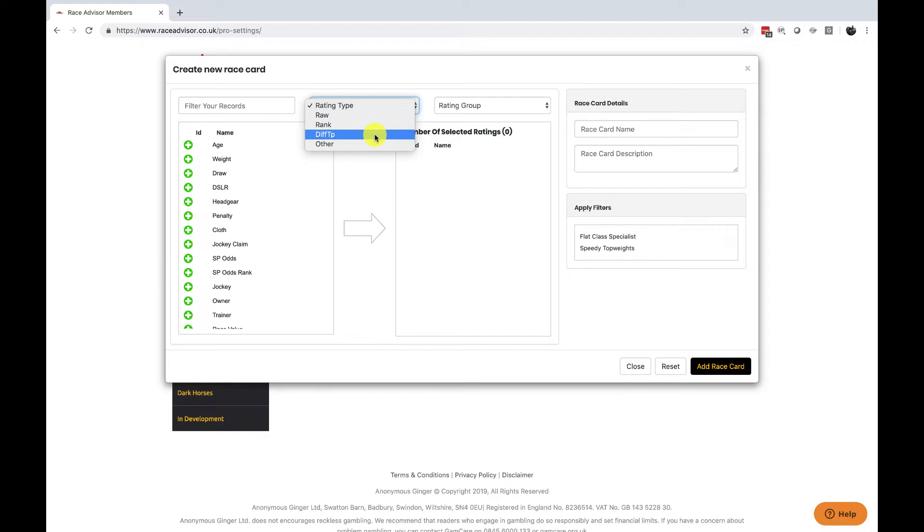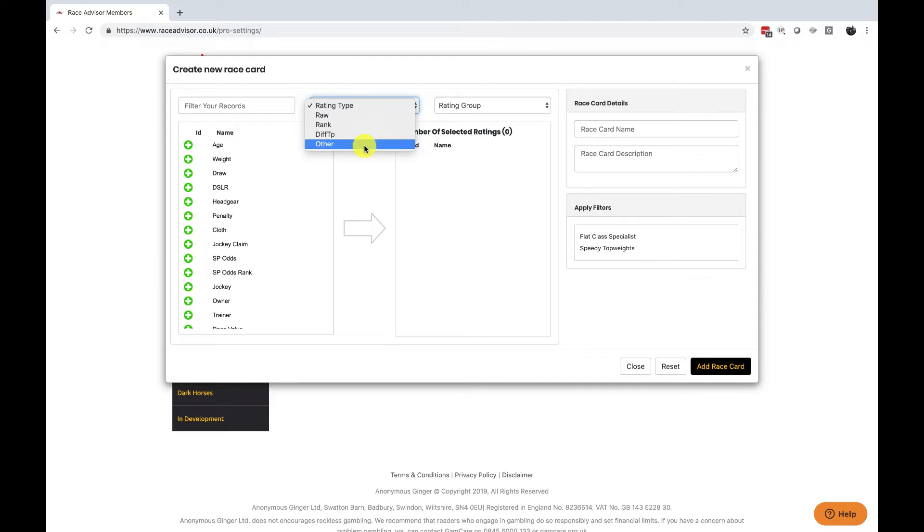So this allows you to see the difference between and I will actually show you in another video a visual representation of what that actually means but you should see on the side of the screen here a written presentation so that you can understand exactly how the difference from top works and if you've got any questions please do post in the forum. The other is for occasionally we have a few ratings that fit into a different category not the raw the rank or the difference from top and they'll go into the other.